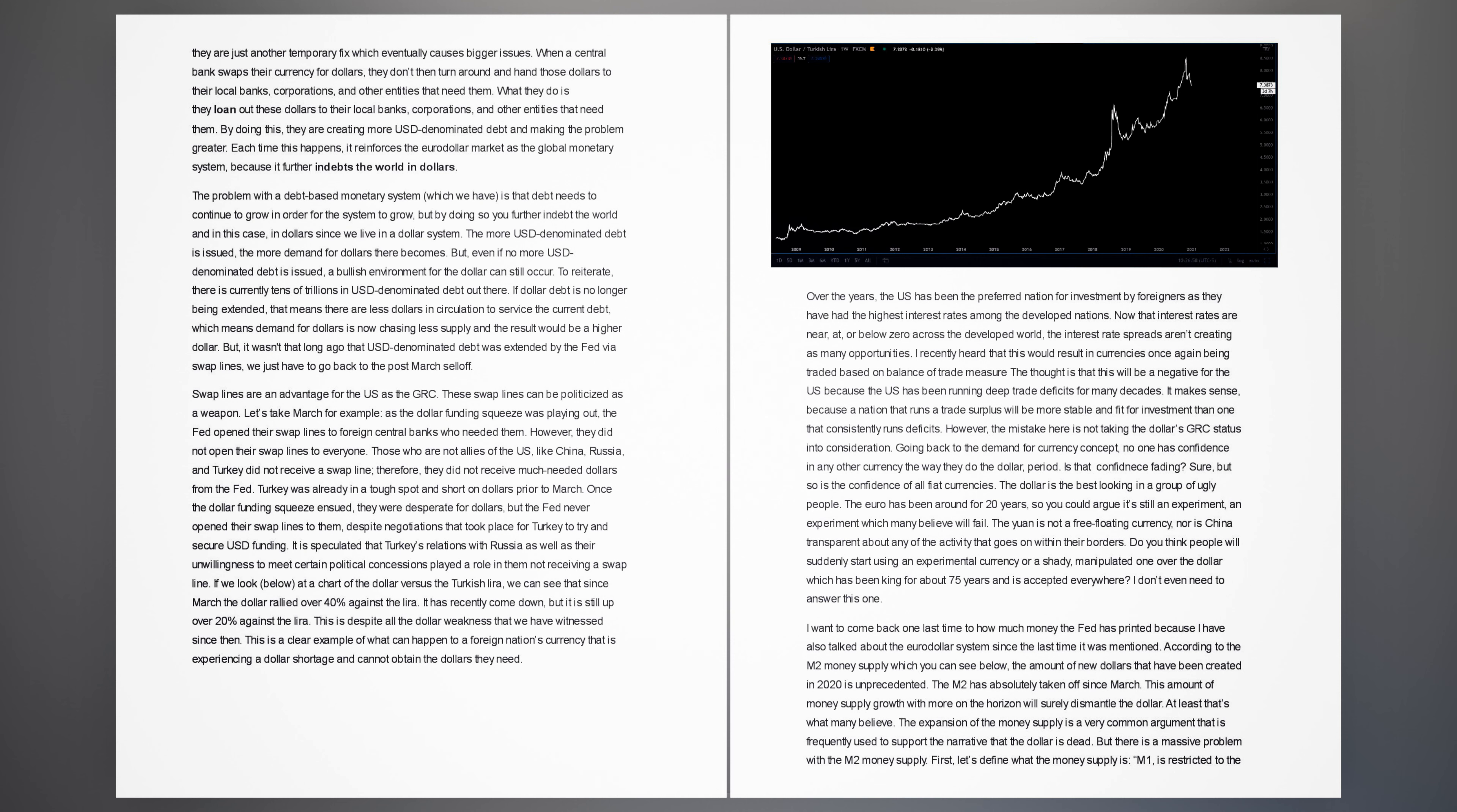What they do is they loan out these dollars to their local banks, corporations, and other entities that need them. By doing this, they are creating more USD-denominated debt and making the problem greater. Each time this happens, it reinforces the euro-dollar market as the global monetary system, because it further indebts the world in dollars. The problem with a debt-based monetary system is that debt needs to continue to grow in order for the system to grow, but by doing so you further indebt the world and in this case, in dollars since we live in a dollar system.